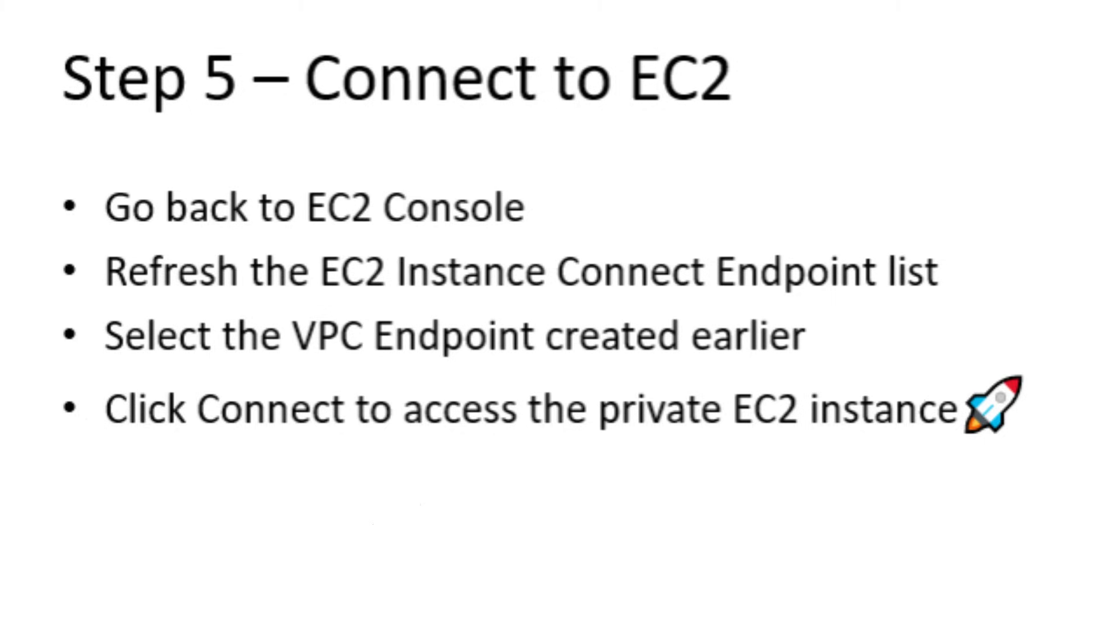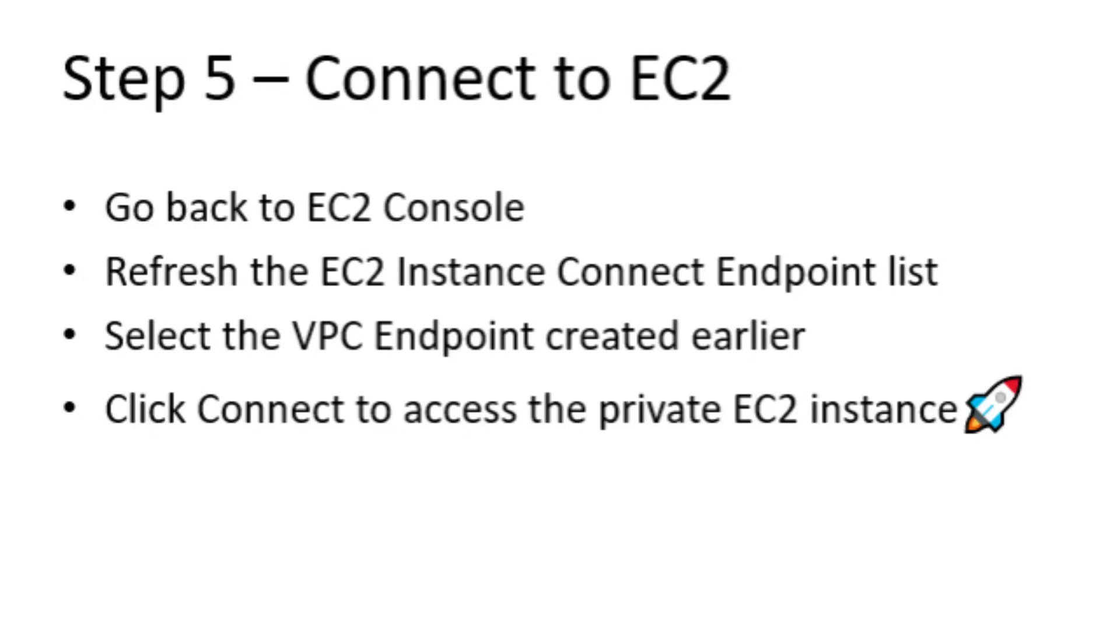With the endpoint now in place, return to the EC2 console. Refresh the EC2 Instance Connect endpoint list so the new endpoint appears. Next, select the VPC endpoint that we just created. Finally, click Connect, and AWS establishes a secure session directly to our private EC2 instance using only its private IP.